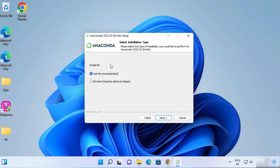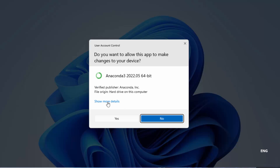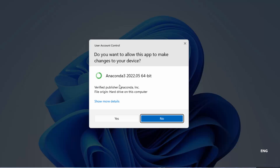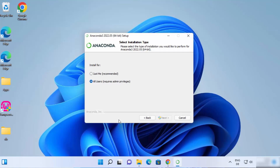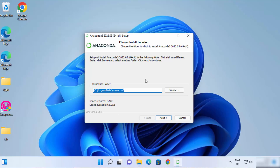On the next window, you can choose the install type — I'm going to choose All Users and then click on Next, which is going to show a window asking, do you want to allow this app to make changes on your device? I will say Yes. And now we can see the next window.